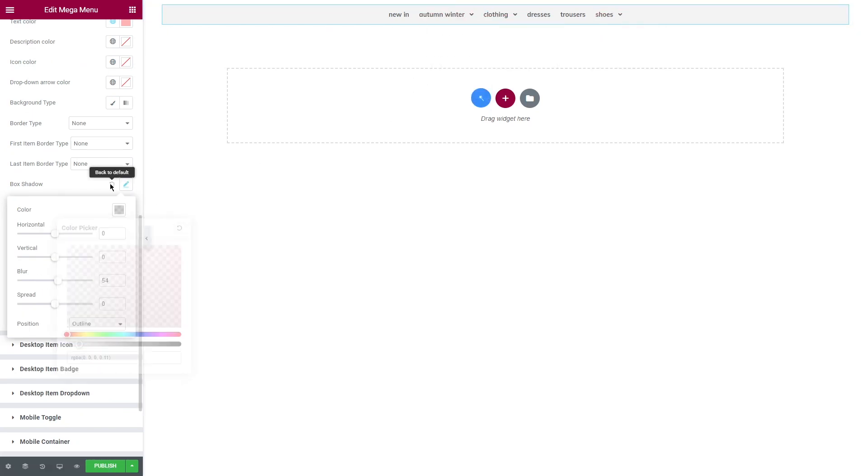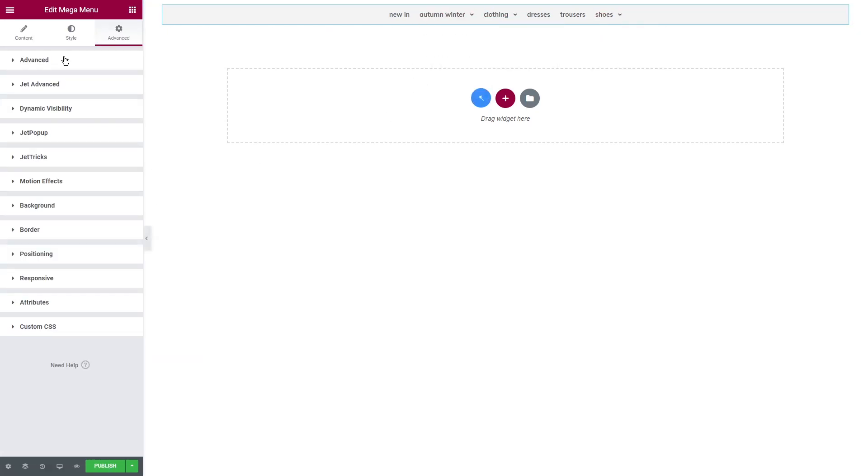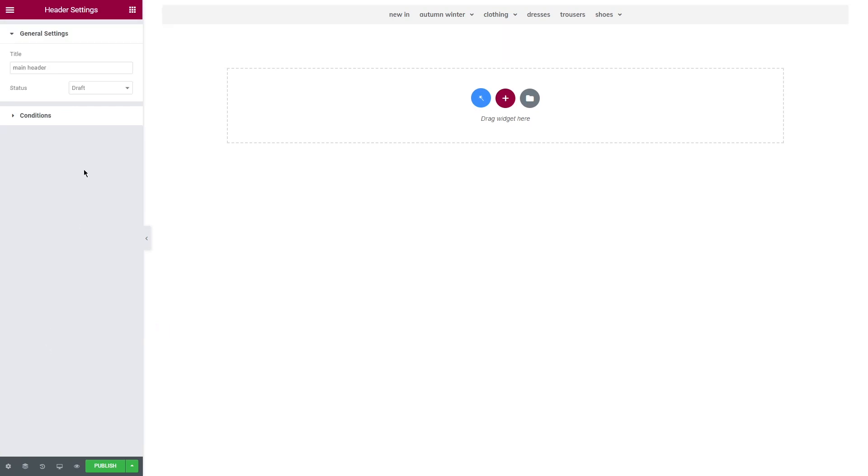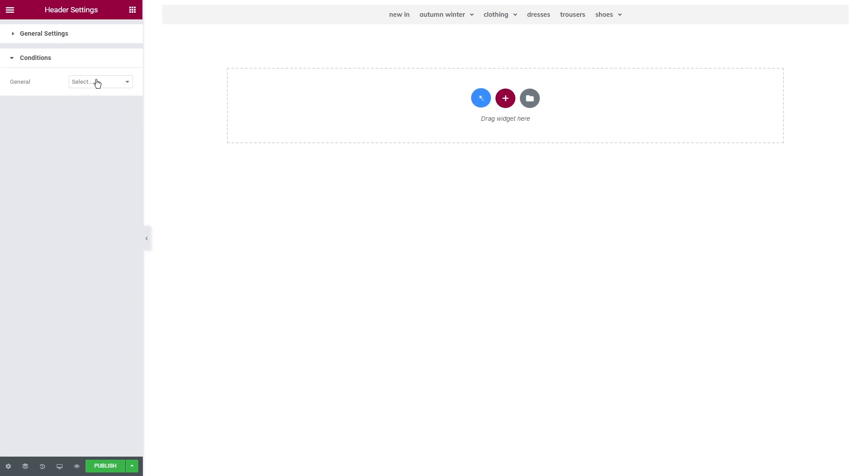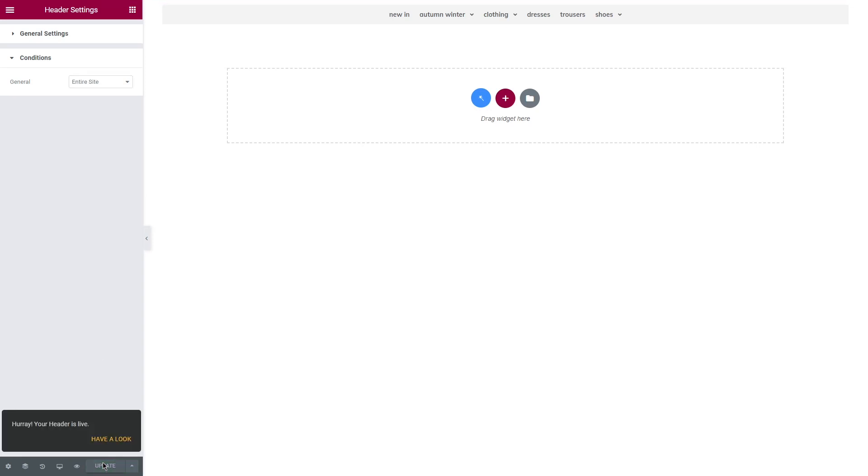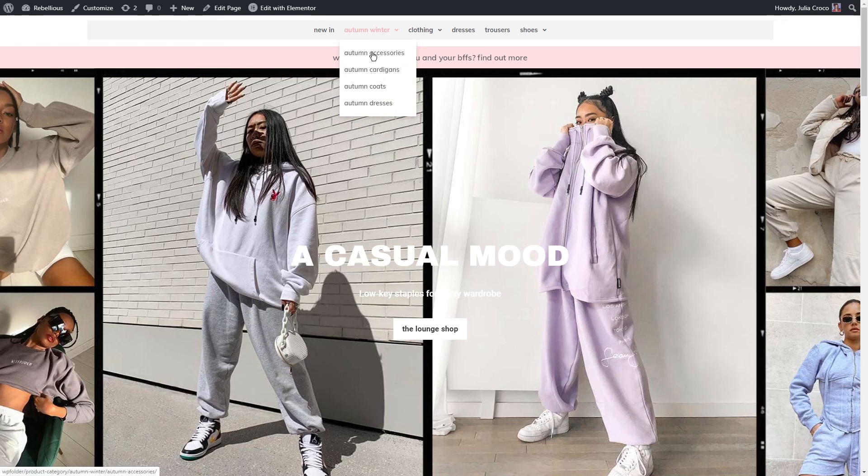So my header is almost empty except for the menu. Don't worry, we'll add more items to it a bit later. Now how to set this particular header to a certain location or page, go to the header settings in the bottom left corner. Here you can change the status of the header and set conditions where it will be shown: entire website, singular or archive. I'm gonna choose entire site.